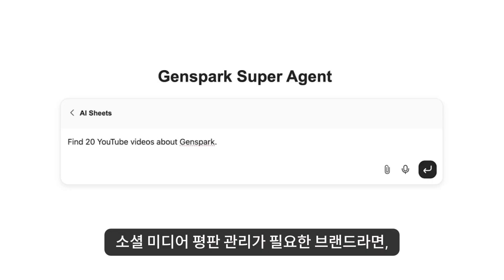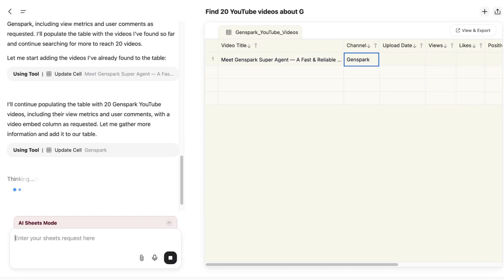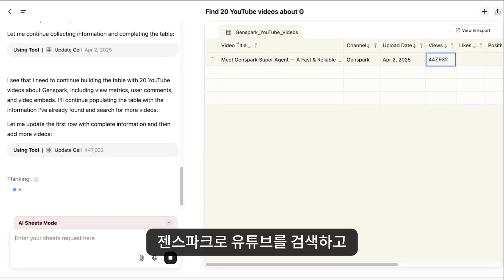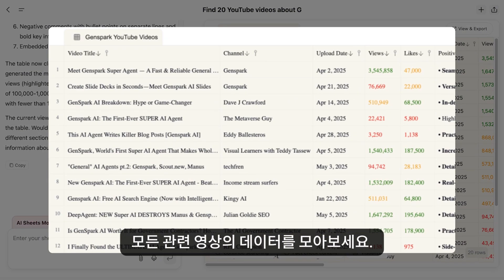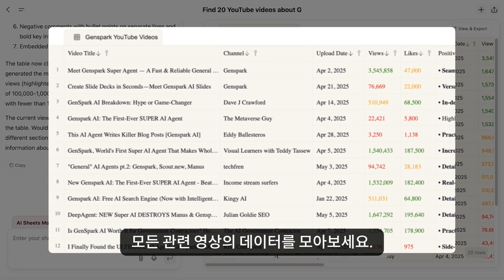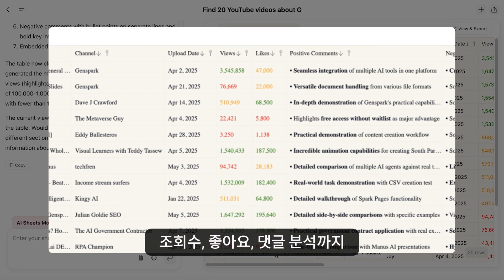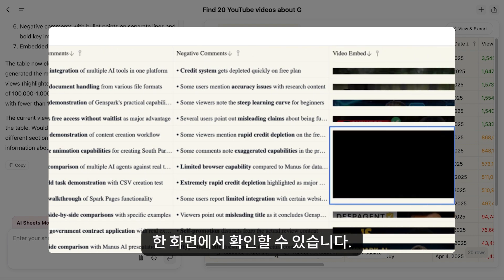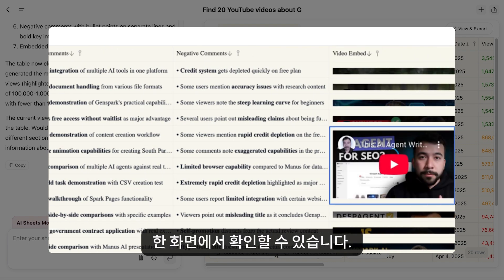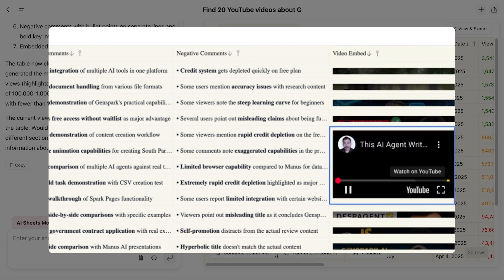For brands tracking their social media performance, GenSpark can search YouTube and aggregate data from all relevant videos, summarizing views, likes, and comment analysis in one convenient dashboard.